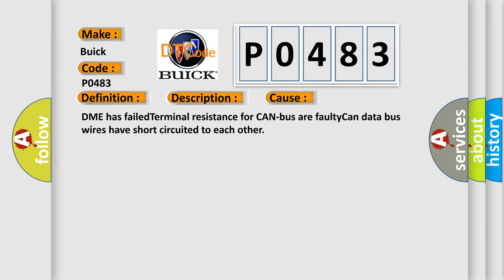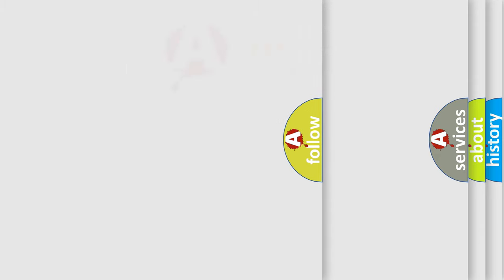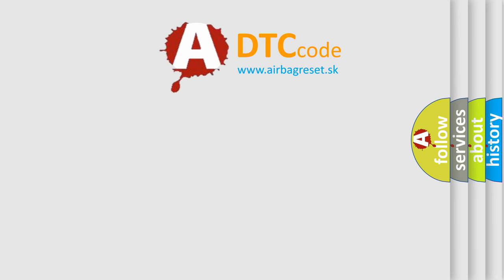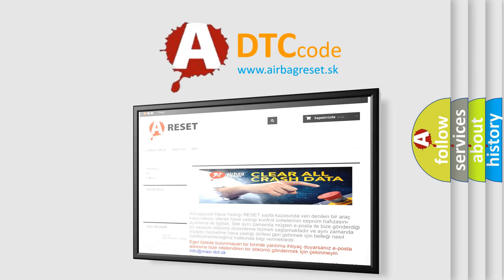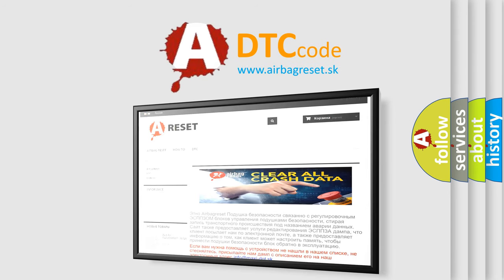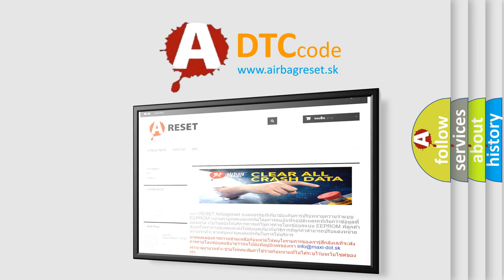The Airbag Reset website aims to provide information in 52 languages. Thank you for your attention and stay tuned for the next video.